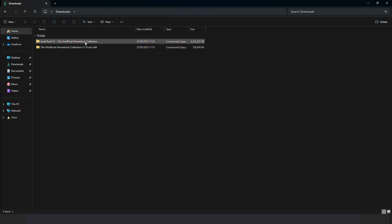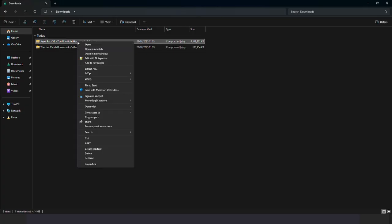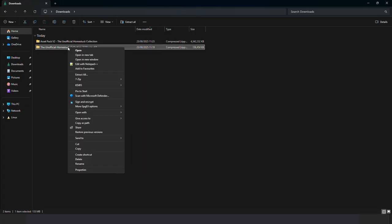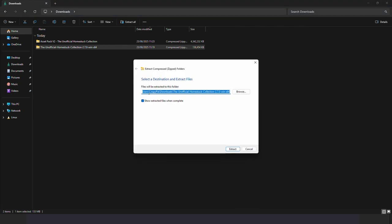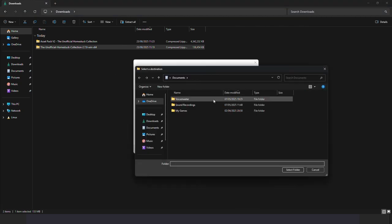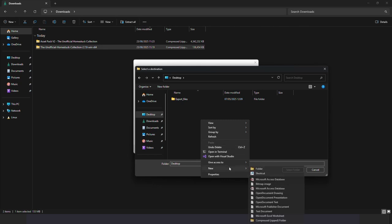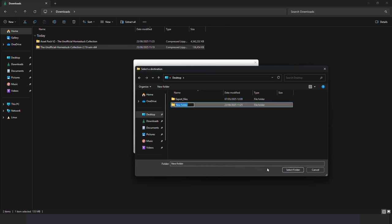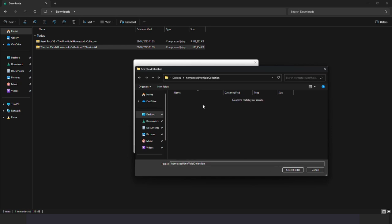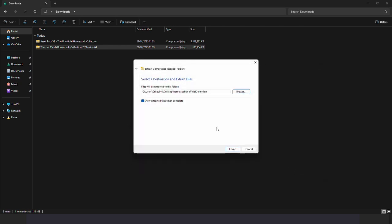And now we have both of those files downloaded. First we will want to unpack the unofficial collection zip. For that right click it and choose extract to. Create a folder where you want to extract this archive. I'm making a file on my desktop called Homestack Unofficial Collection and simply click extract.